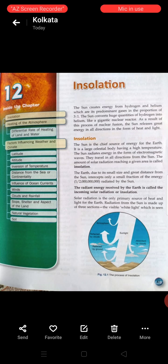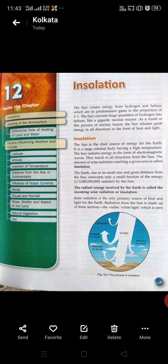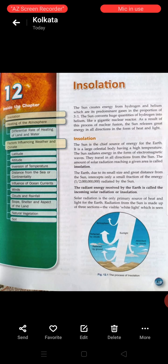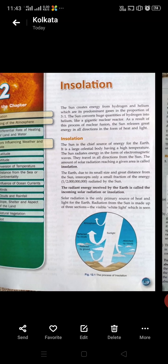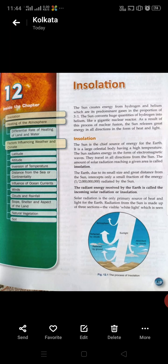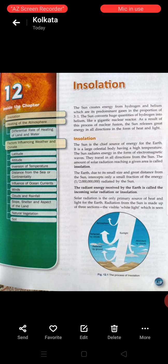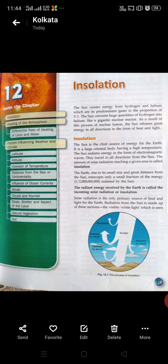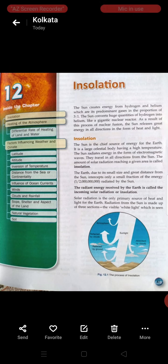If we define insolation, we can say that the radiant energy received by the earth is called incoming solar radiation, and incoming solar radiation we can call insolation. Insolation is the only primary source of heat and light for the earth.